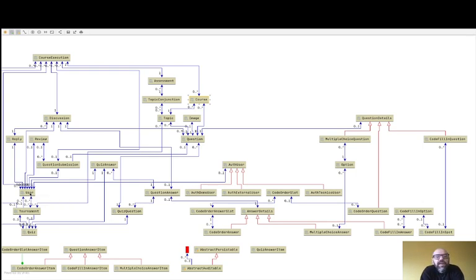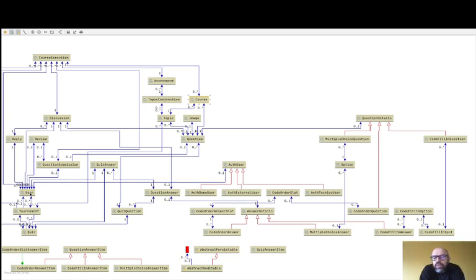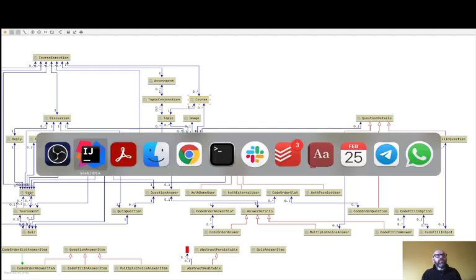The User entity contains whether the user is a teacher or student. What characterizes this domain entity is that it's strongly connected with most of the other domain entities in the domain, because in a lot of places you need to refer to the user. For example, when a student answers a quiz, we need to know what user answered the quiz.